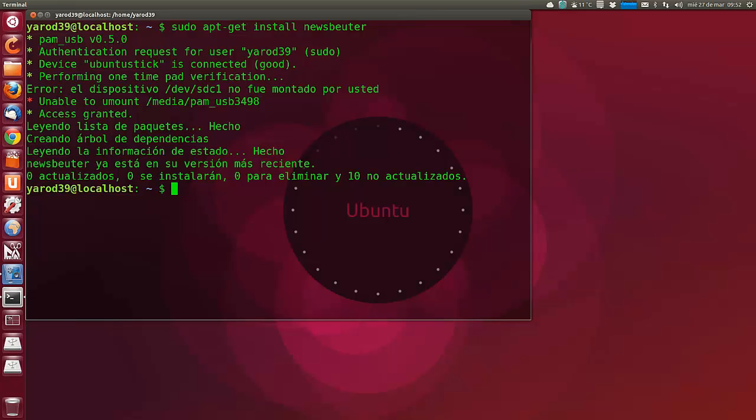Antes de empezar con Newsbeuter, si intentas iniciar Newsbeuter sin tener configurado ninguna fuente RSS te lanzará un error, así que es necesario que inicialmente descarguen las fuentes que tienes en Google Reader.